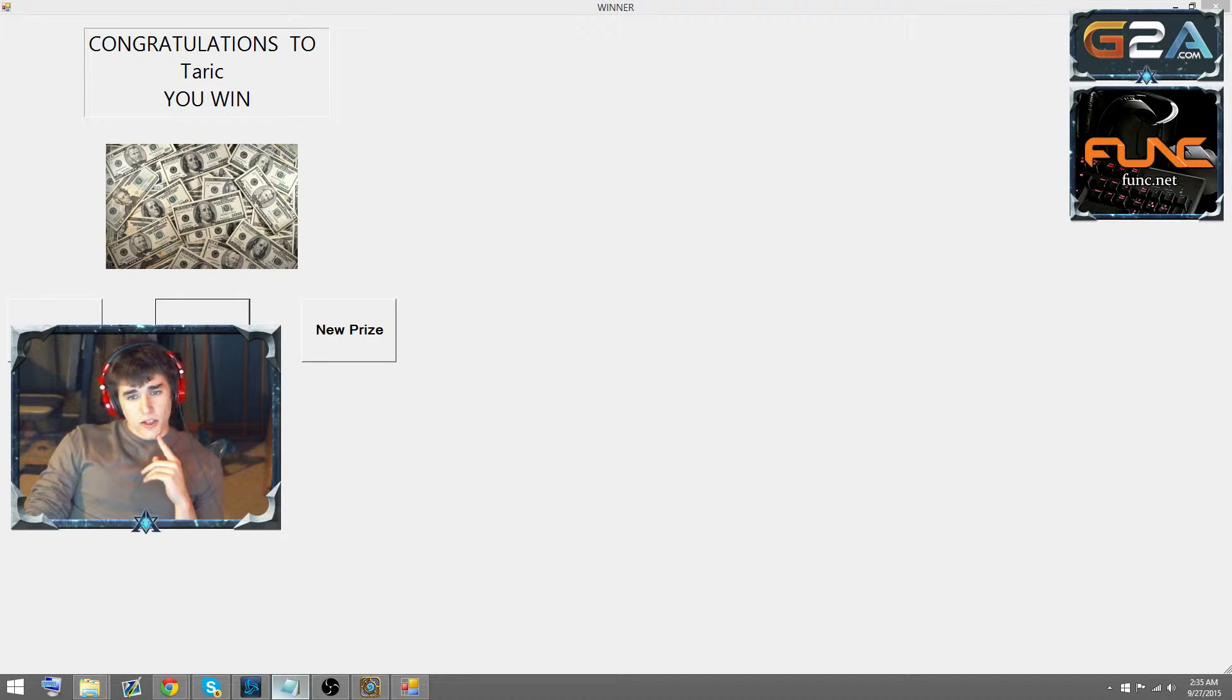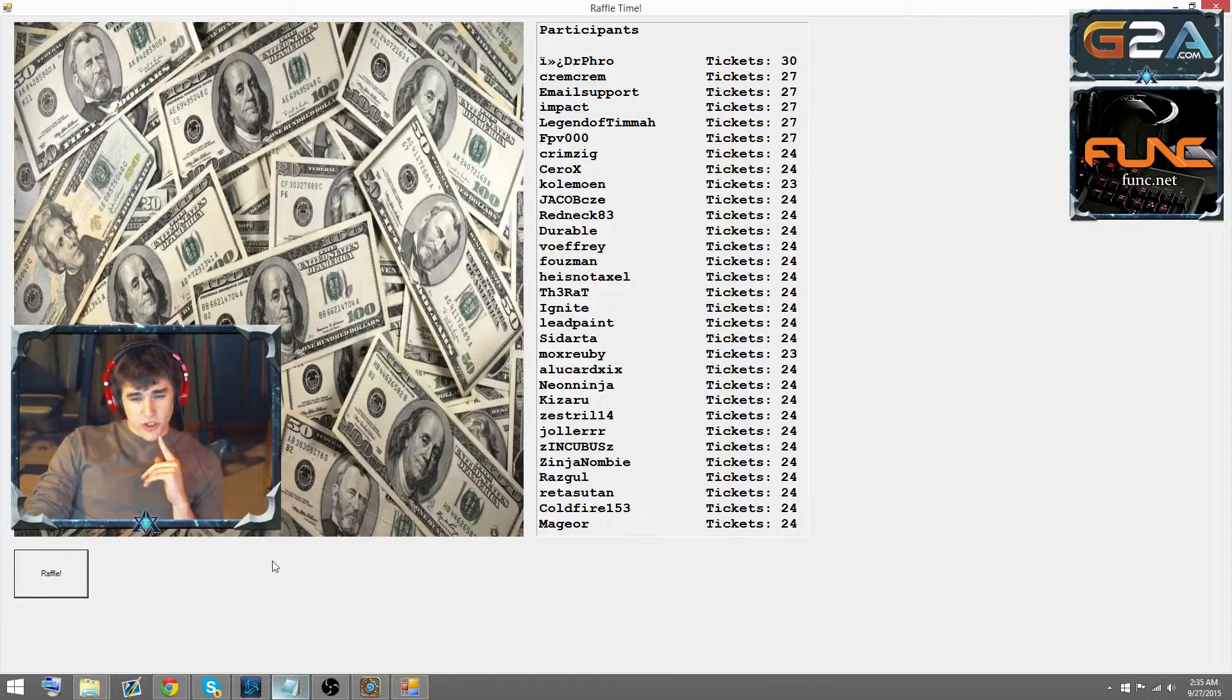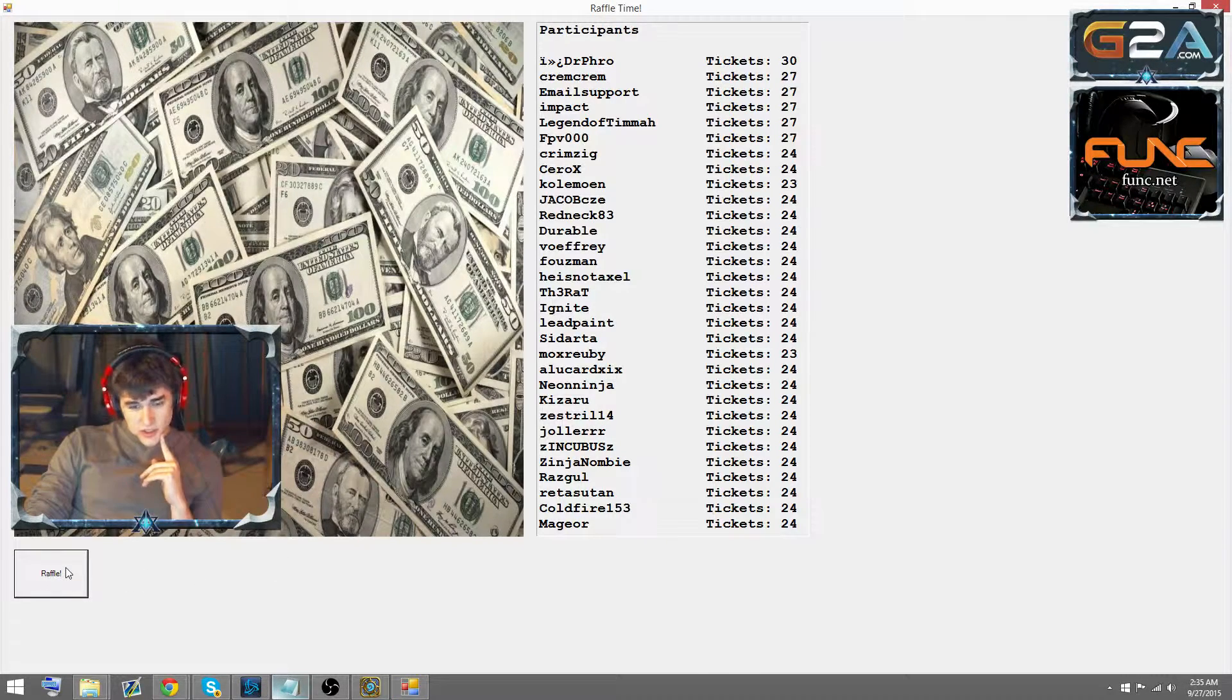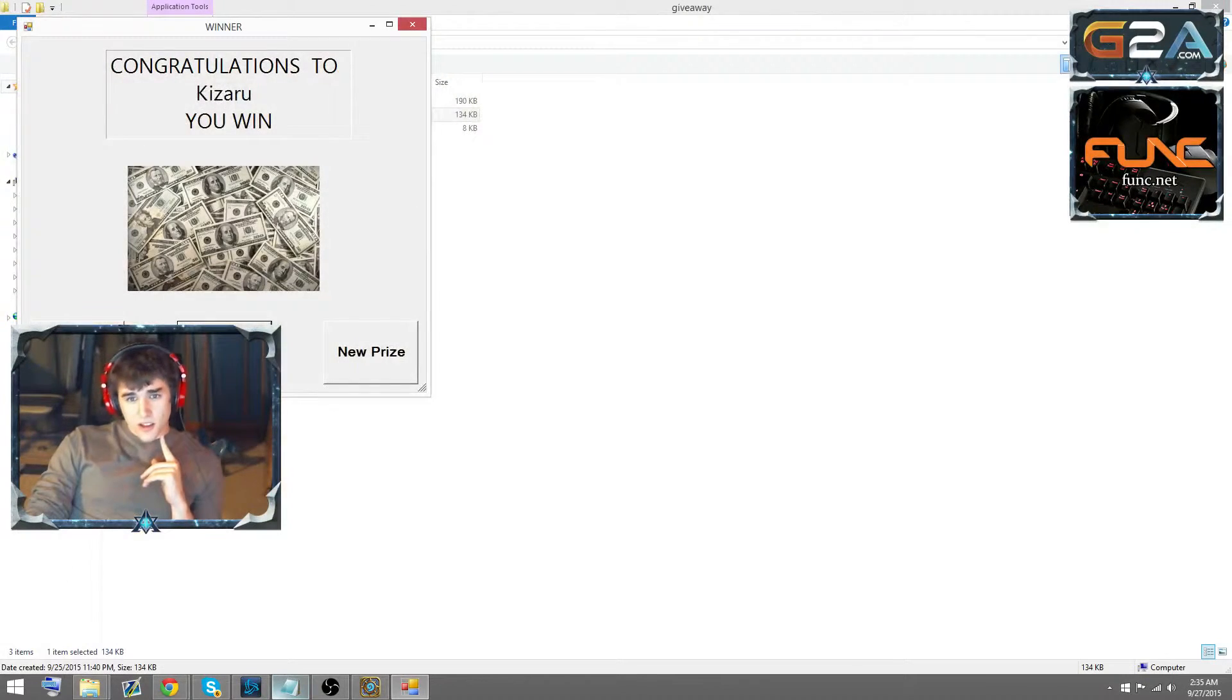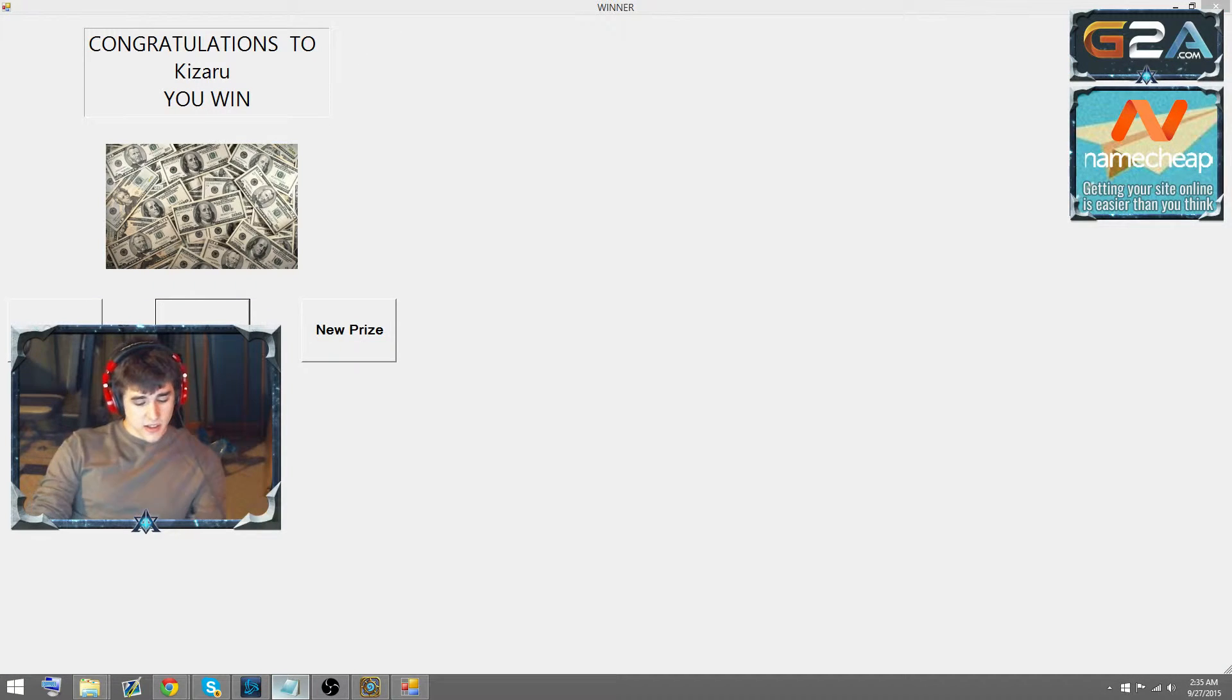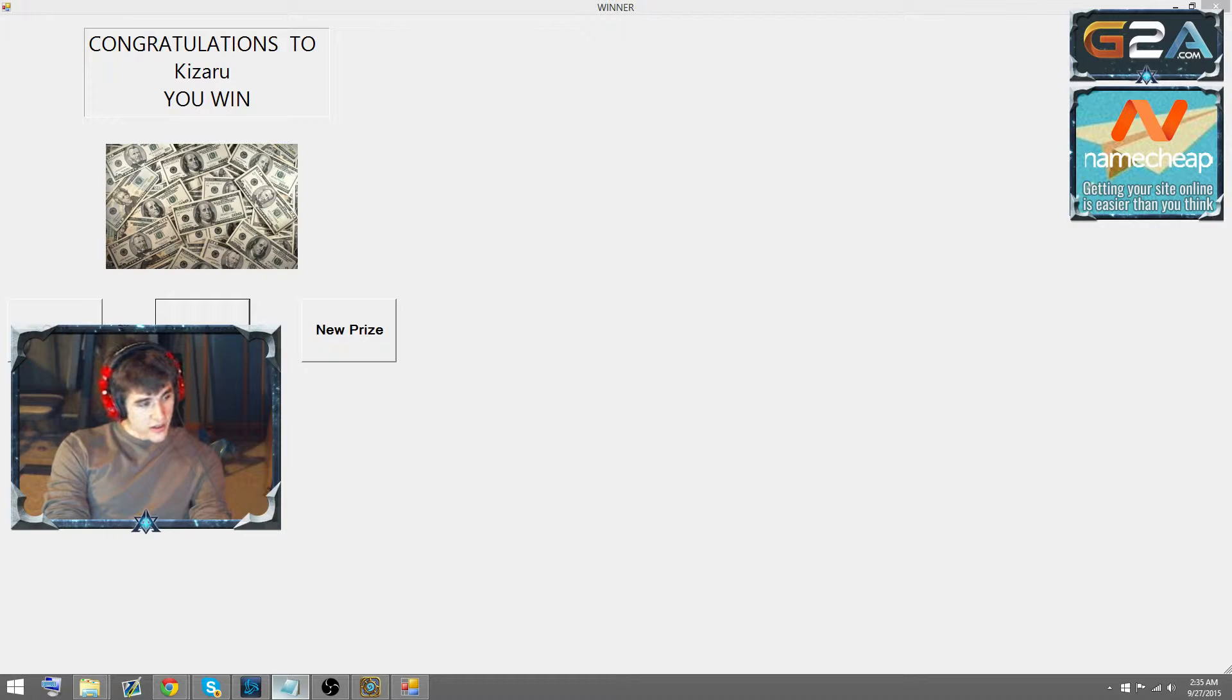Alright. So this is for number eight. The eighth winner today is going to be Kizaru. Congratulations, man. $30 G2A gift card.